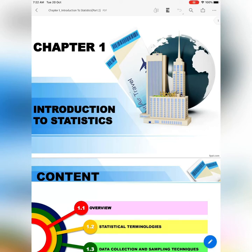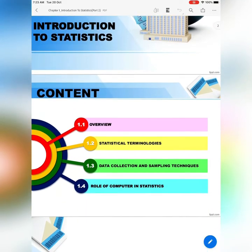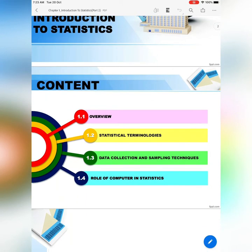Assalamualaikum and good morning to all my students. Today you will learn Chapter 1: Introduction to Statistics. We continue with Subtopic 1.3 Data Collection and Sampling Techniques and 1.4 Role of Computer in Statistics.